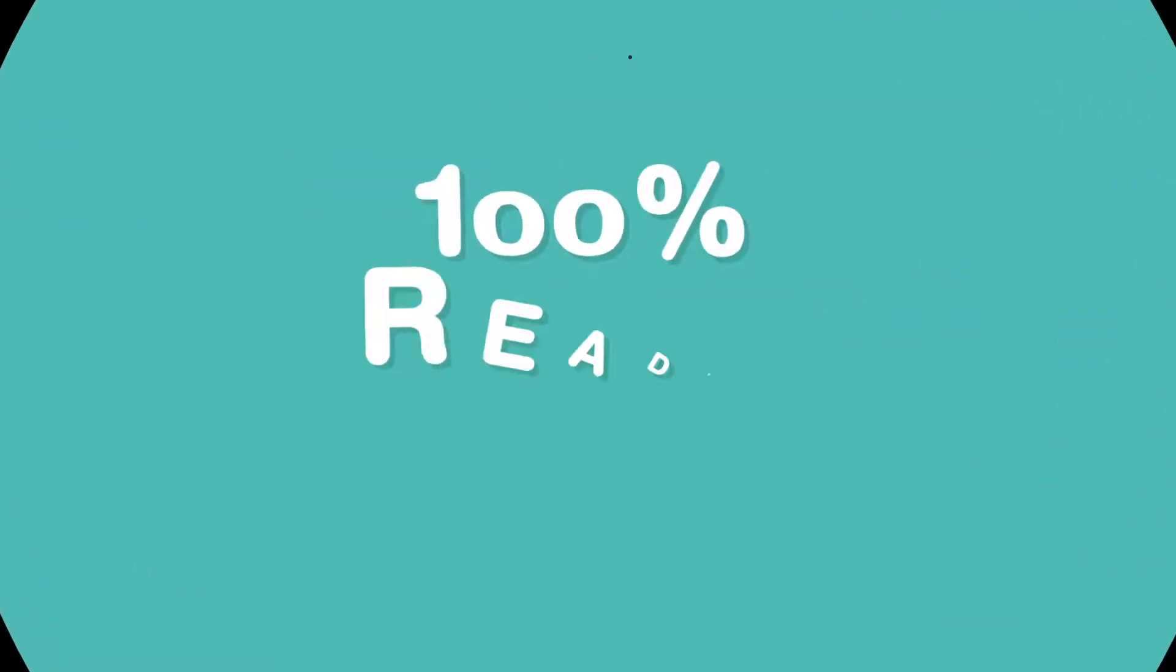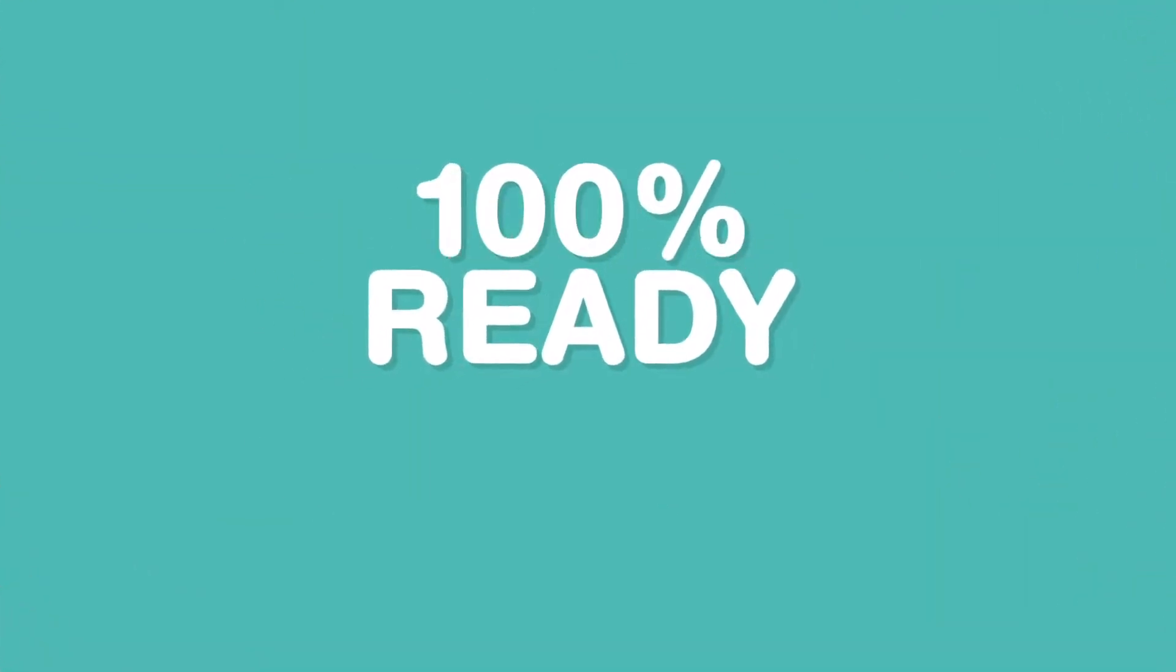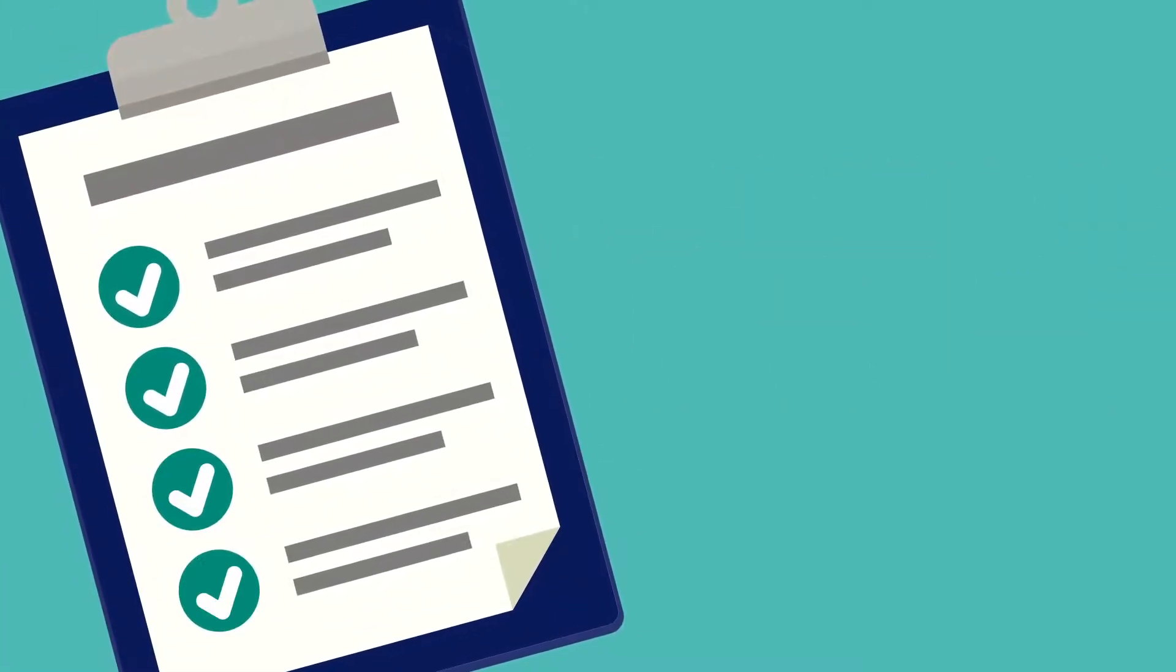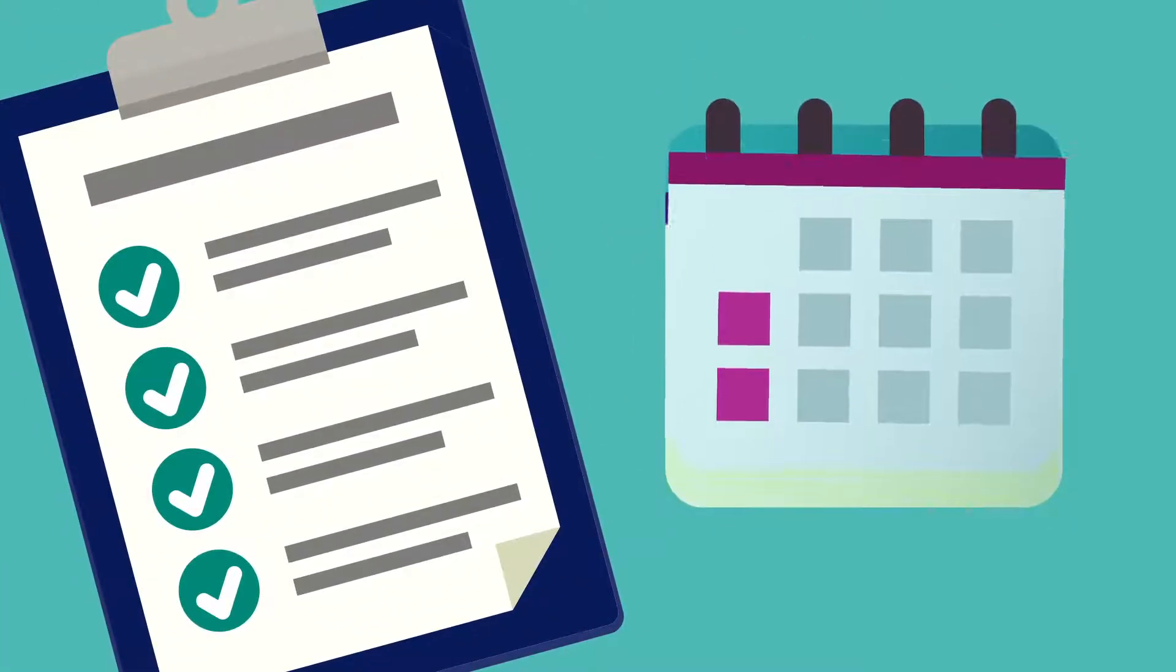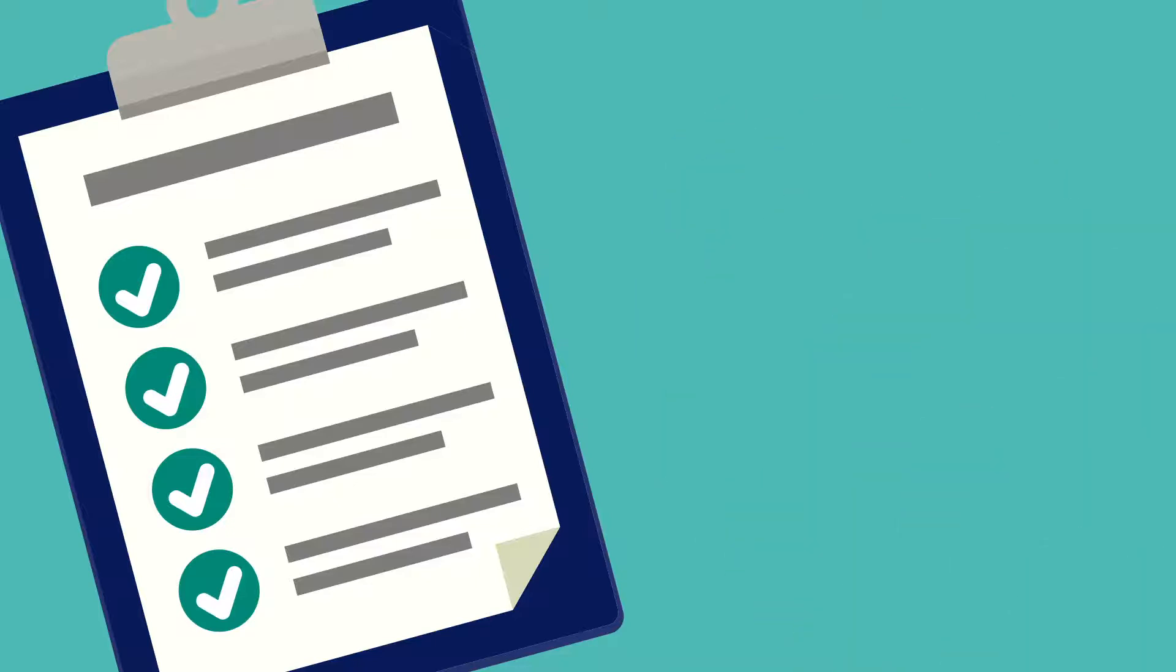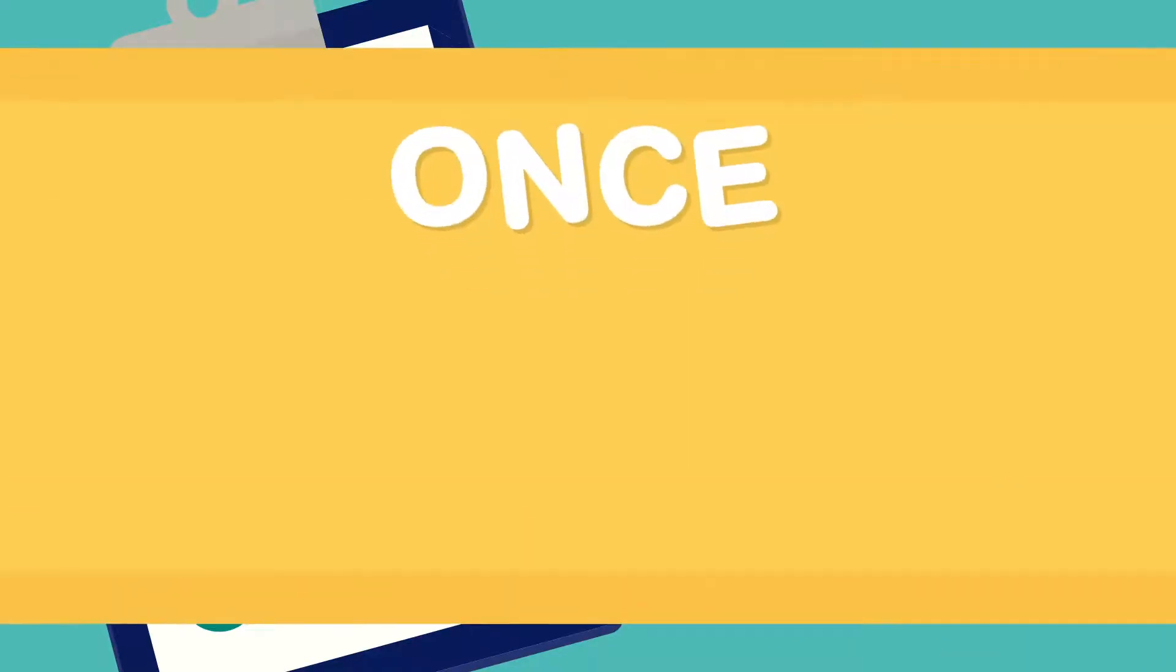After this, you can use our self-assessment checklist to work through everything you need to do. Use it to make sure you're comfortable with all areas of the test so you're fully prepared before you attend.